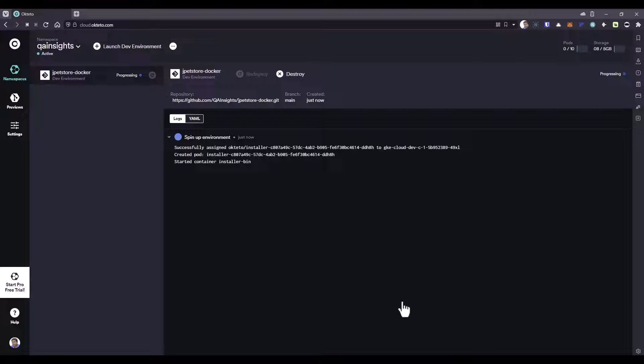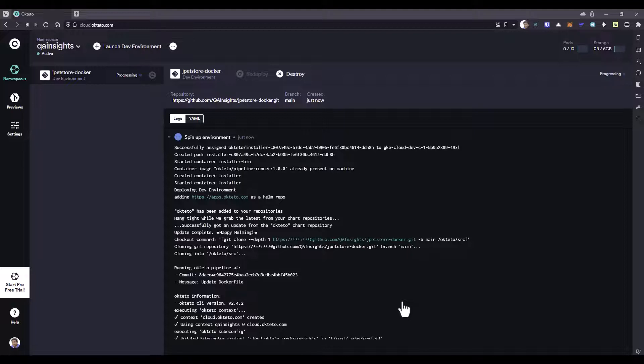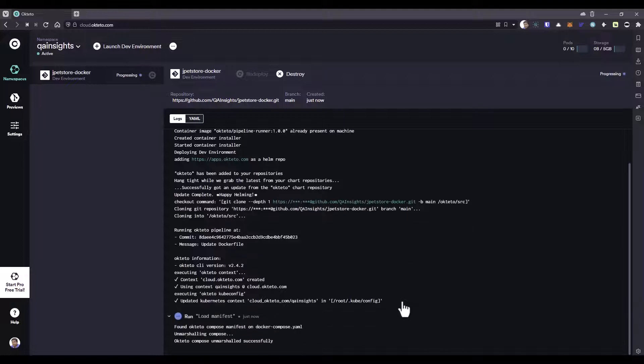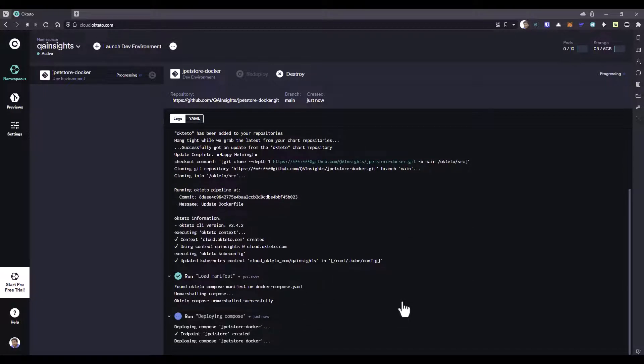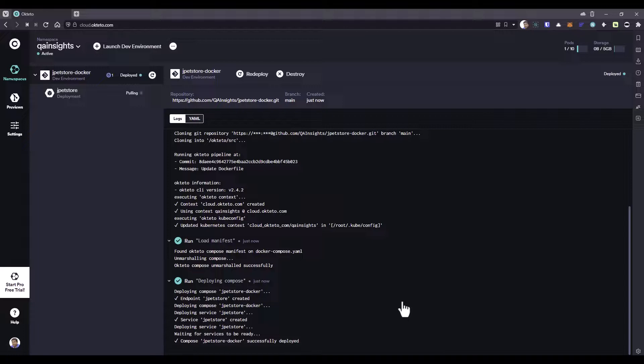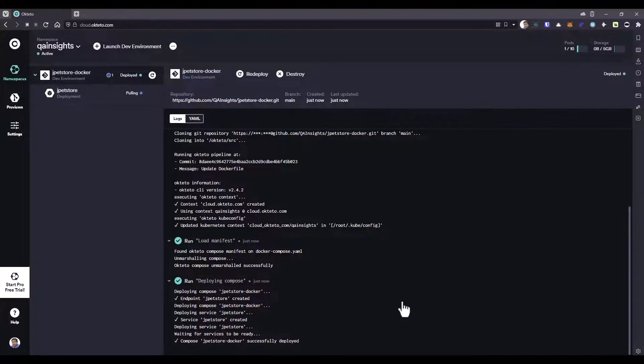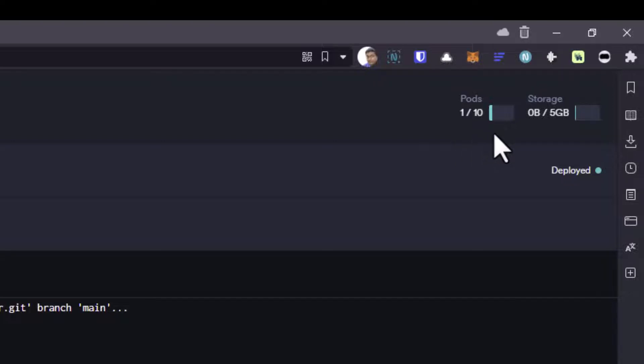Rest everything will be taken care by Okteto. It clones the repository, creates the relevant context, creates the relevant Kubernetes objects, and gives you the load balanced URL. Here at the top, you can see it spins up only one pod. You can spin up up to 10 pods in the free tier.